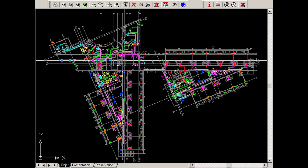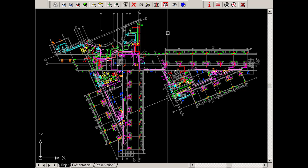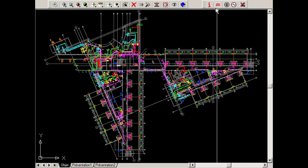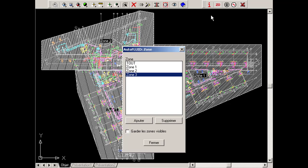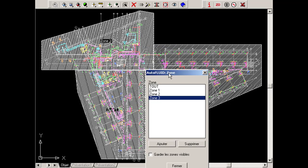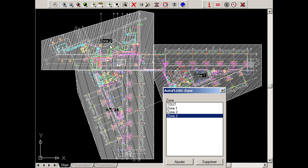If no zone was defined, then the whole modeling space will be taken into account. In this example, three zones were defined, as can be seen here. We are going to create a bill of all air networks within zone 2.